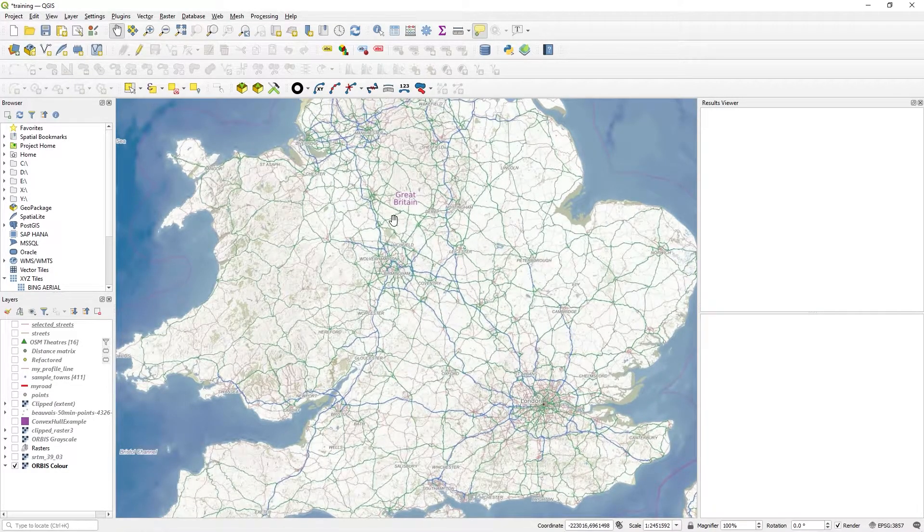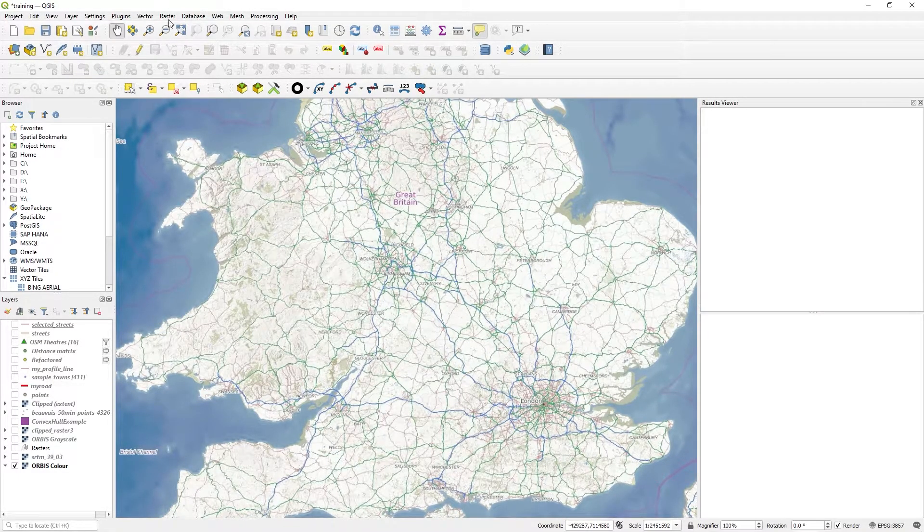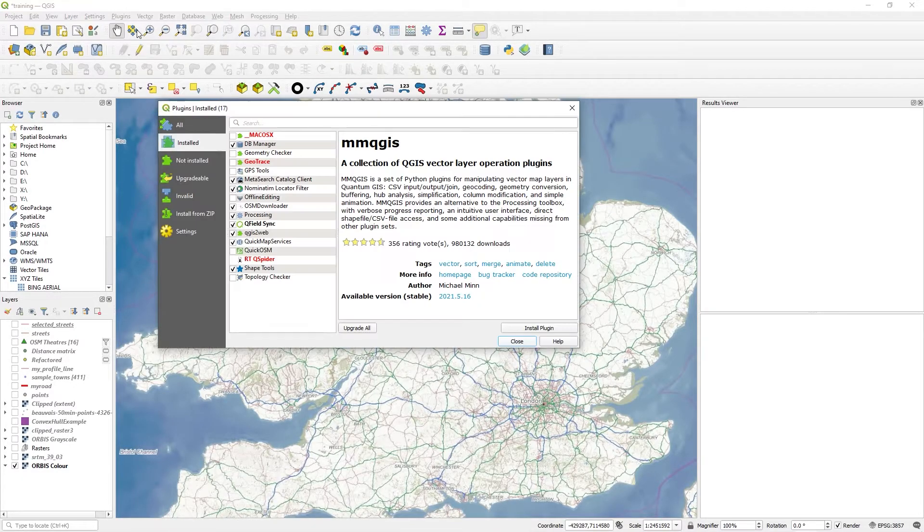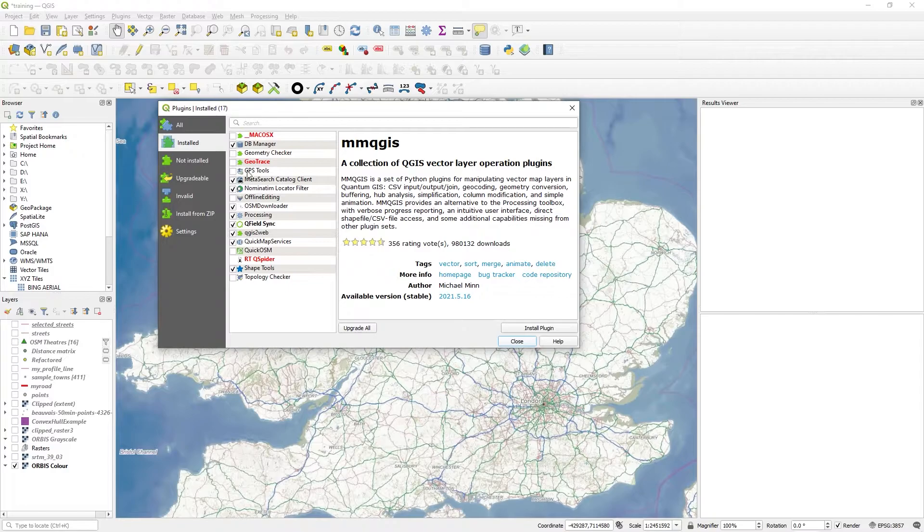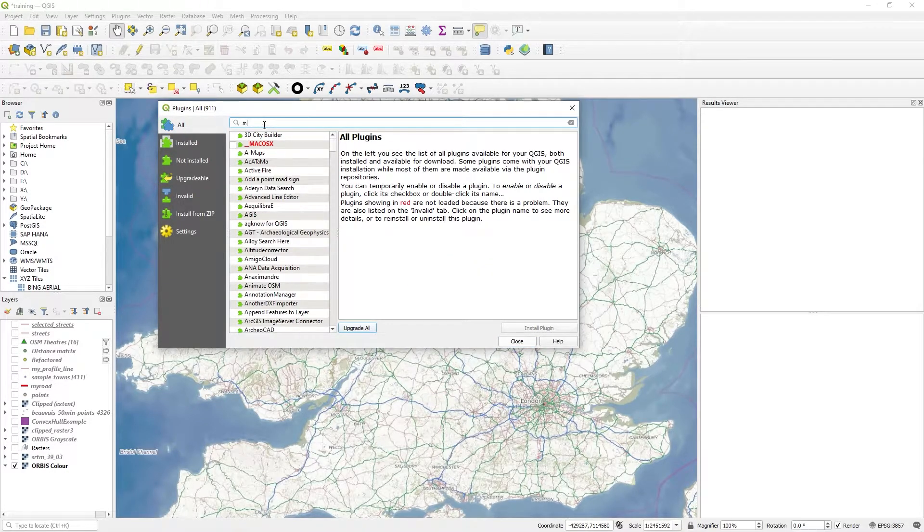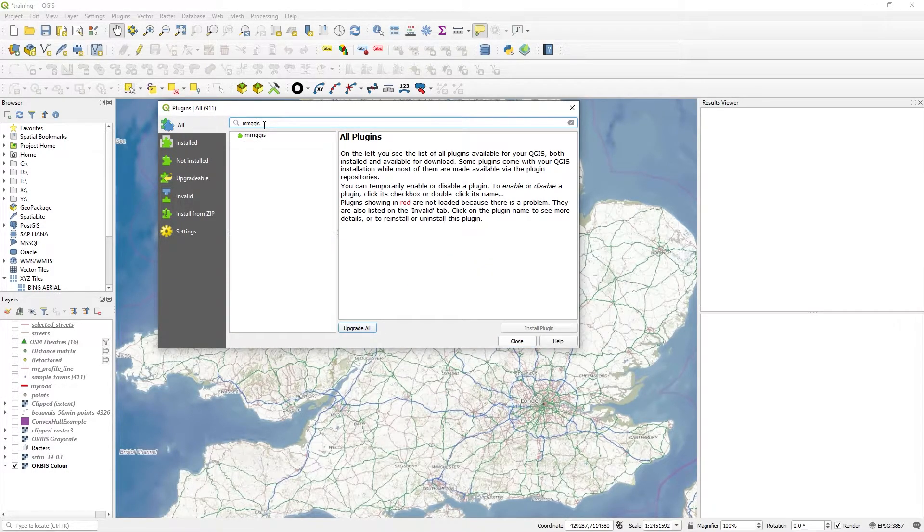Plugins are your friend, so go to Plugins, Manage and Install Plugins. What you want to look for is one called MMQGIS.